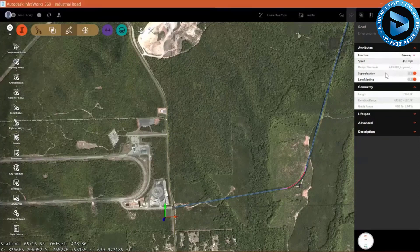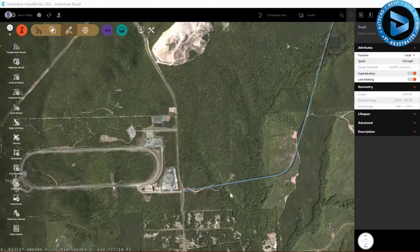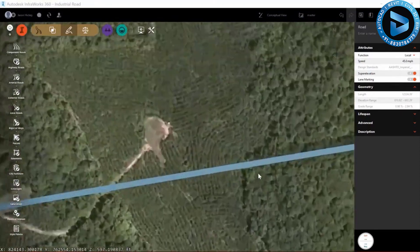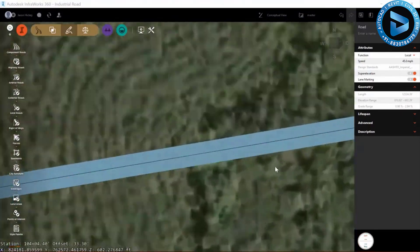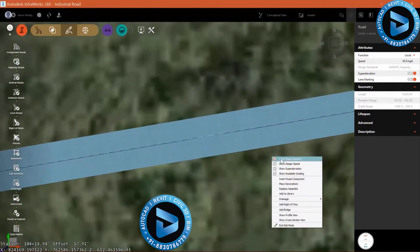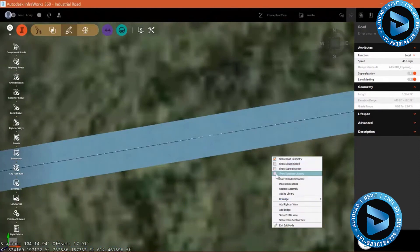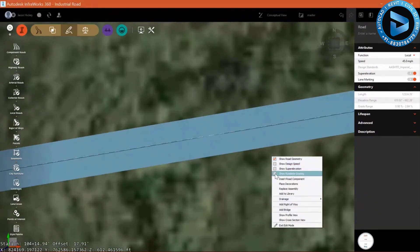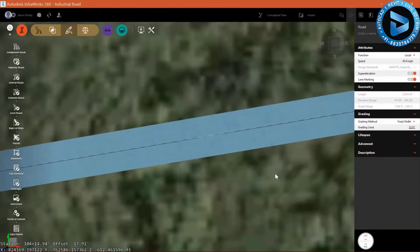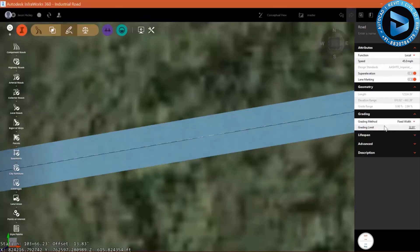Now my roadway is created. I'm going to change the function from a freeway to a local road. Let's take a look at some of the options we have. We can show road geometry, design speed, super elevation, and roadside grading. I'm going to display my roadside grading and change up a couple of the options with it.